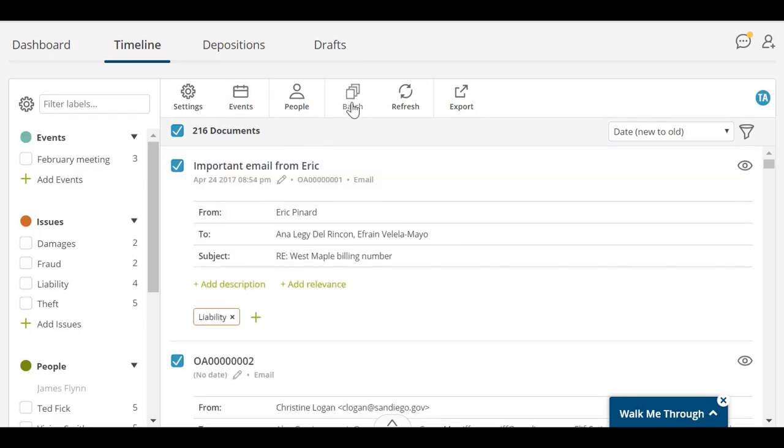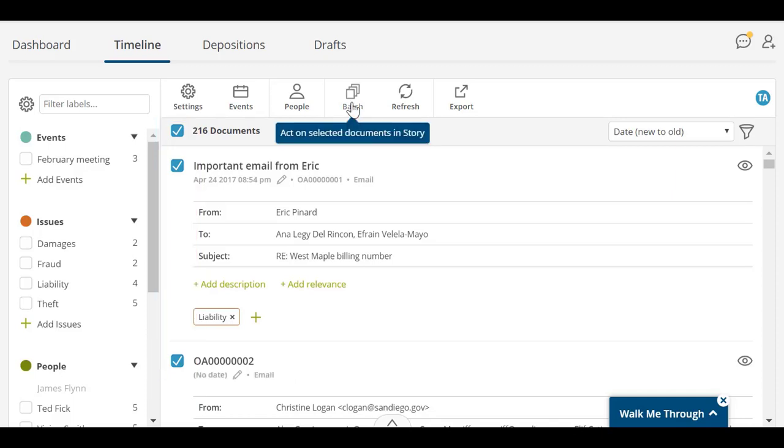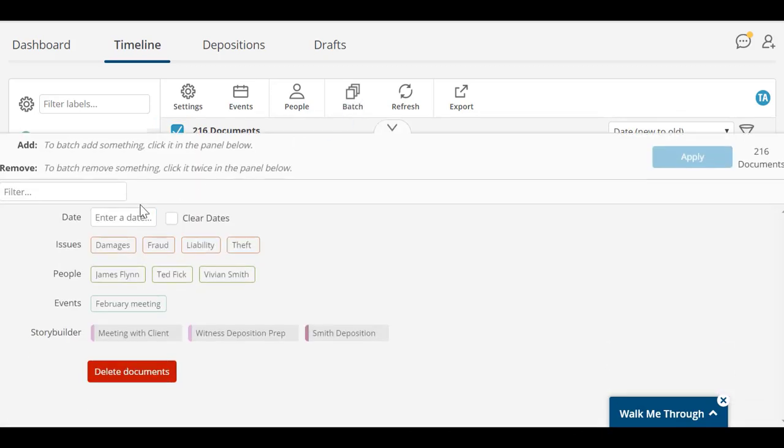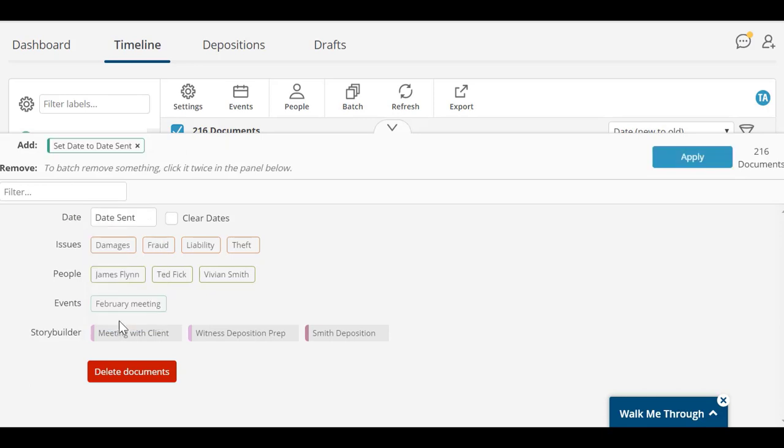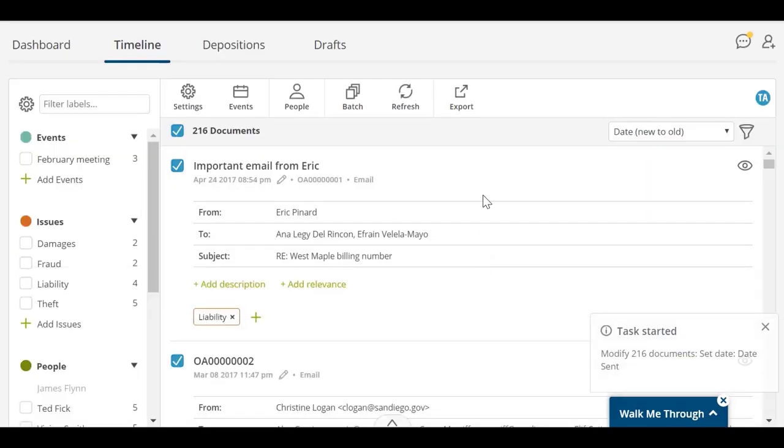If you want to add a date to all of your documents at once, you can do so using the Batch button. First, make sure that all of the blue checkboxes next to the documents are selected. You can then use the Batch button to update the date value, apply labels, and add documents into other StoryBuilder objects.